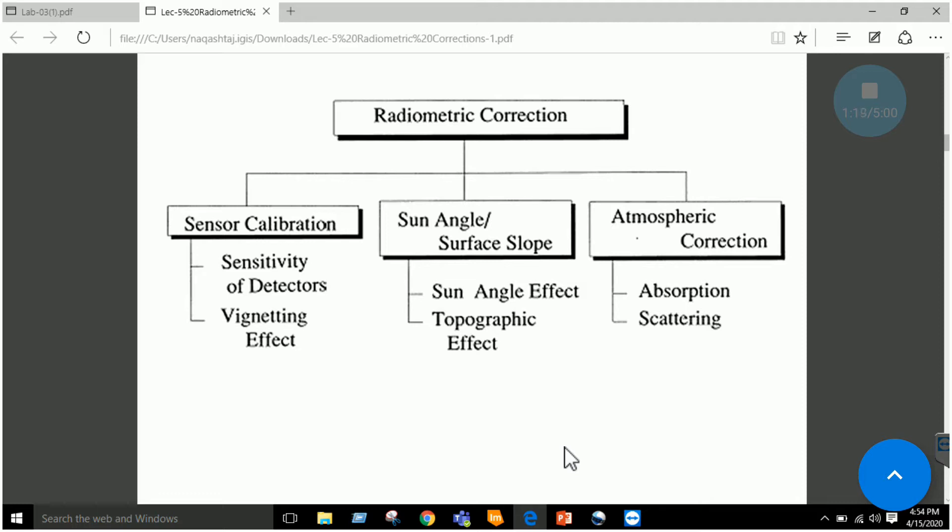The third thing is the atmospheric correction, due to the atmosphere when the light is either absorbed or scattered. These are the major sources of error.